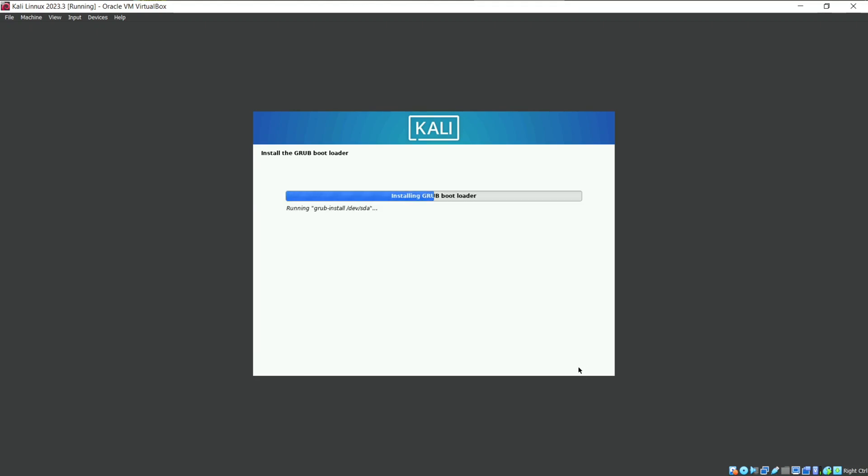The installation is almost done. Your virtual machine will restart soon and will redirect you to login panel.